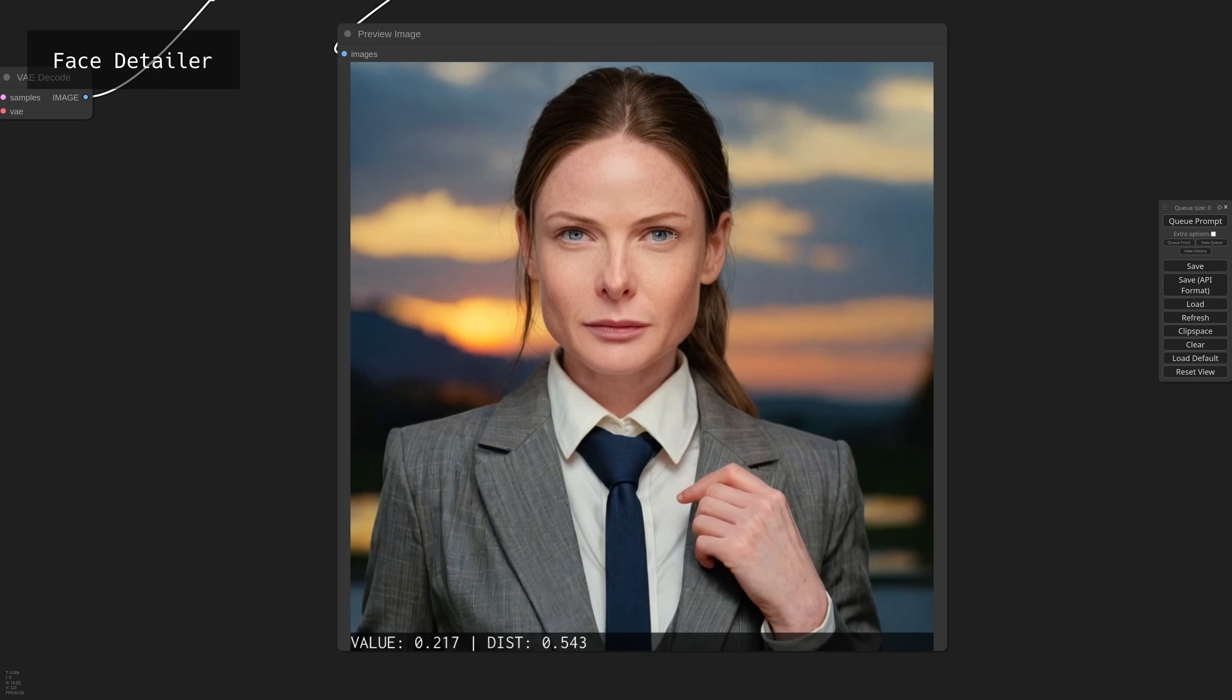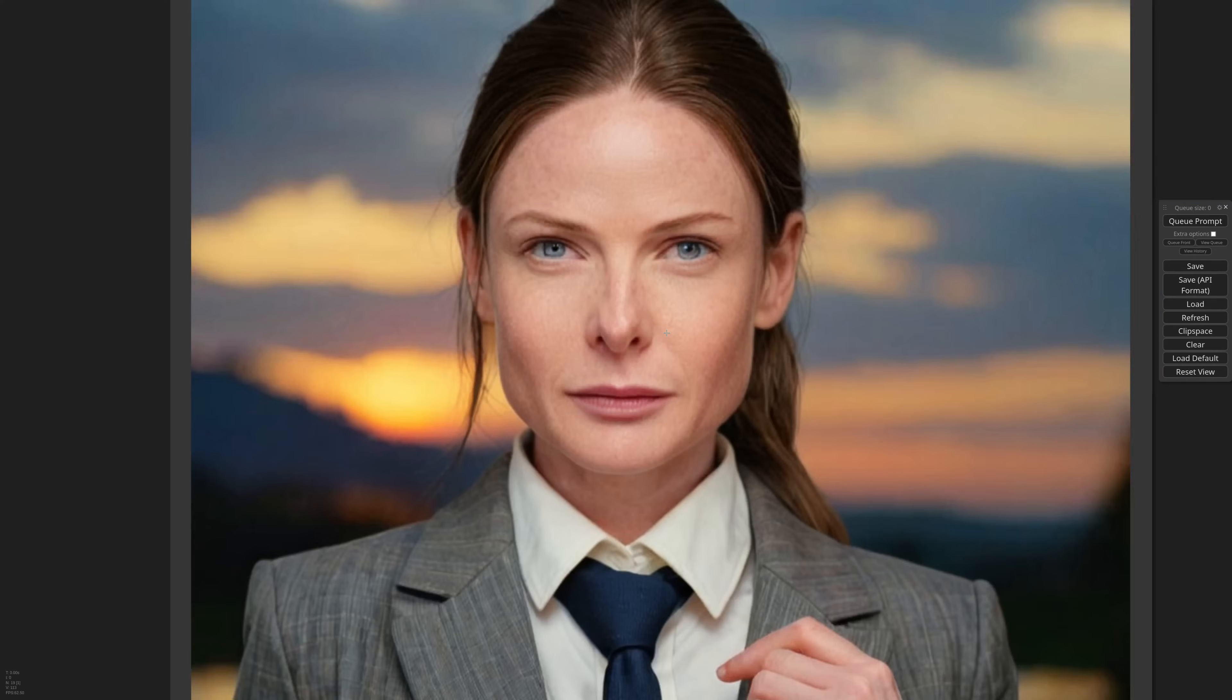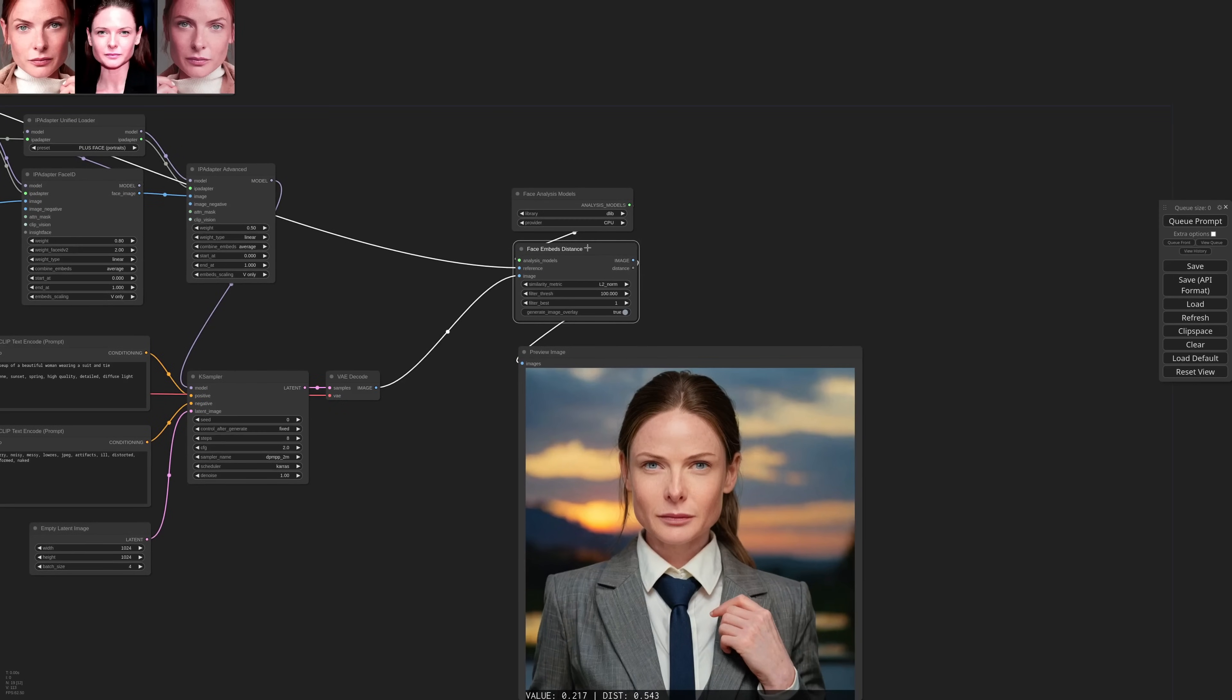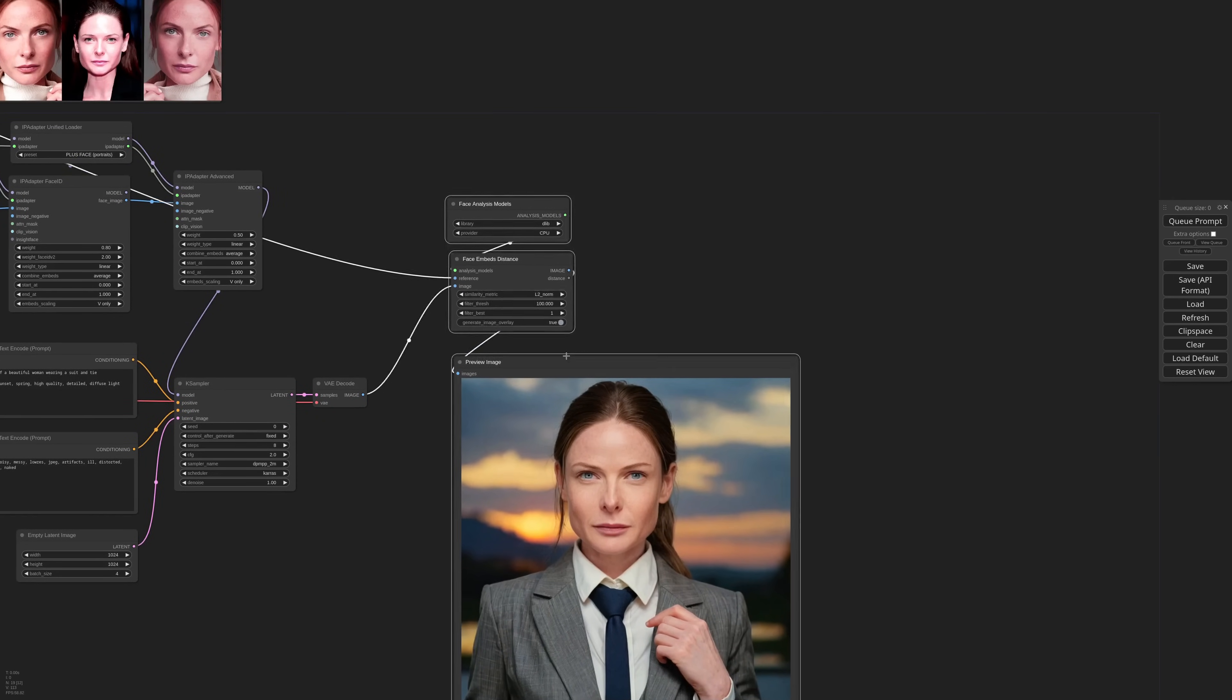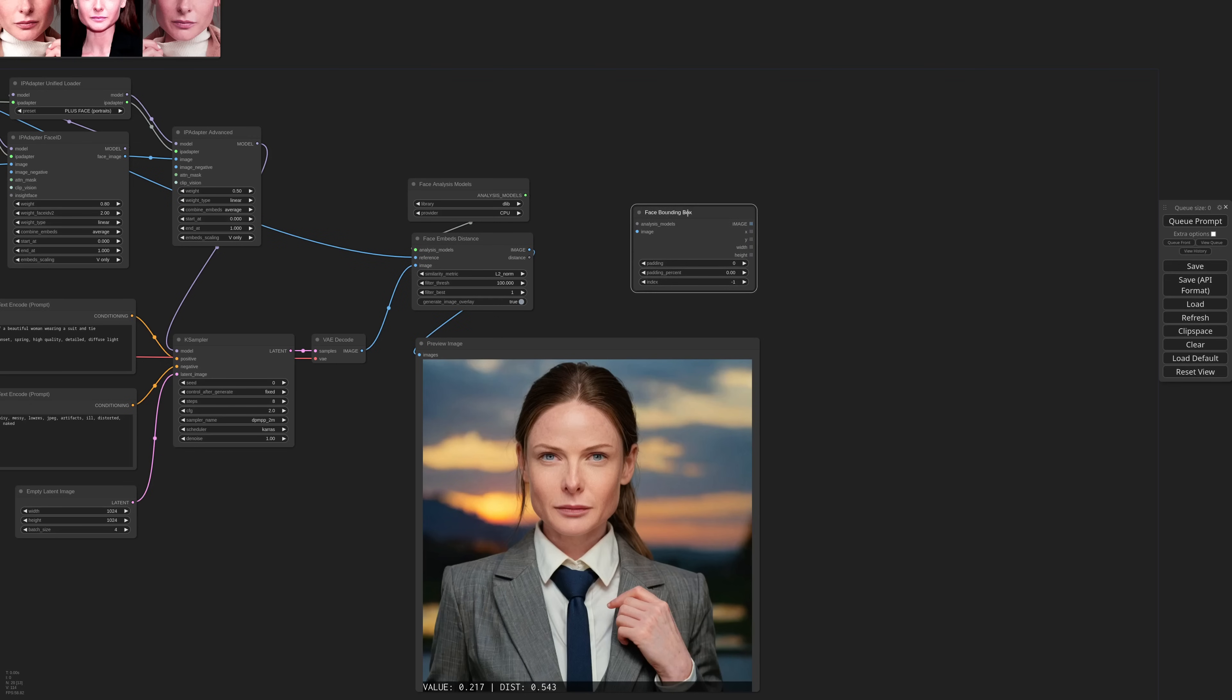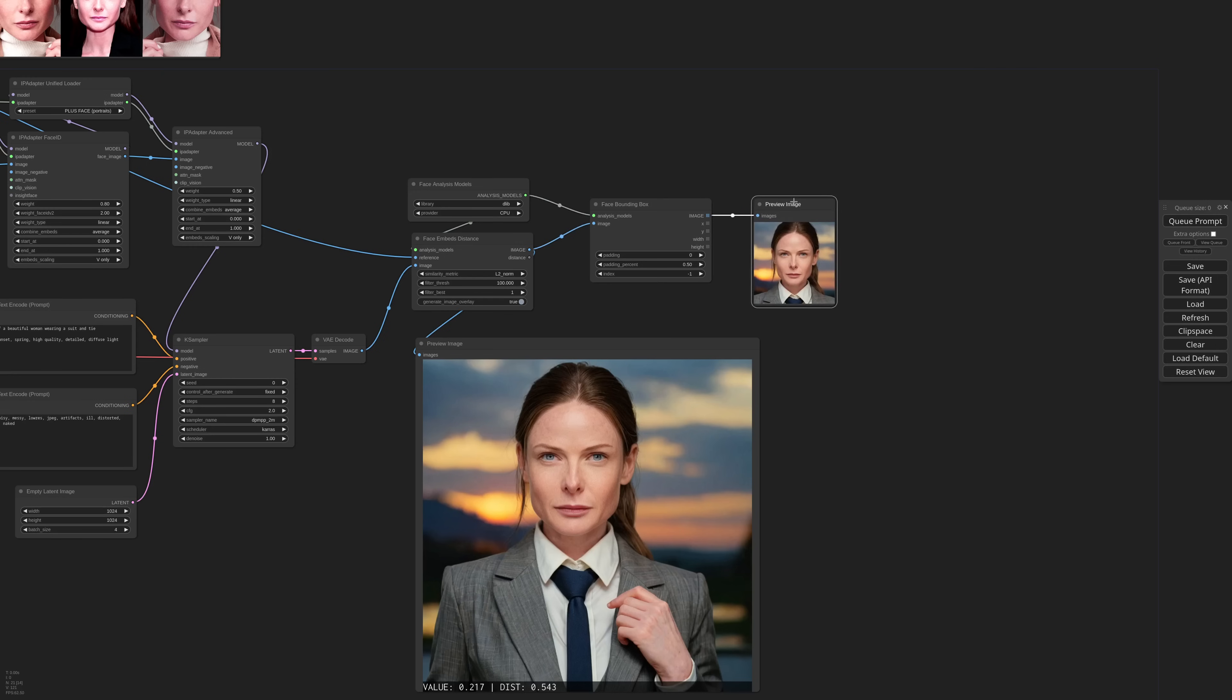Now, if I zoom in the face, it is a bit blurry and the eye is not very defined. You can of course apply a second pass or the face detailer of your choice, but we've already loaded the dlib library, so we can reuse that for the detailer stage. All you need is a face bounding box node. I connect the image and I'm setting a padding percent of 0.5. This will add some context around the face. Let me connect a preview to check the result. OK perfect.